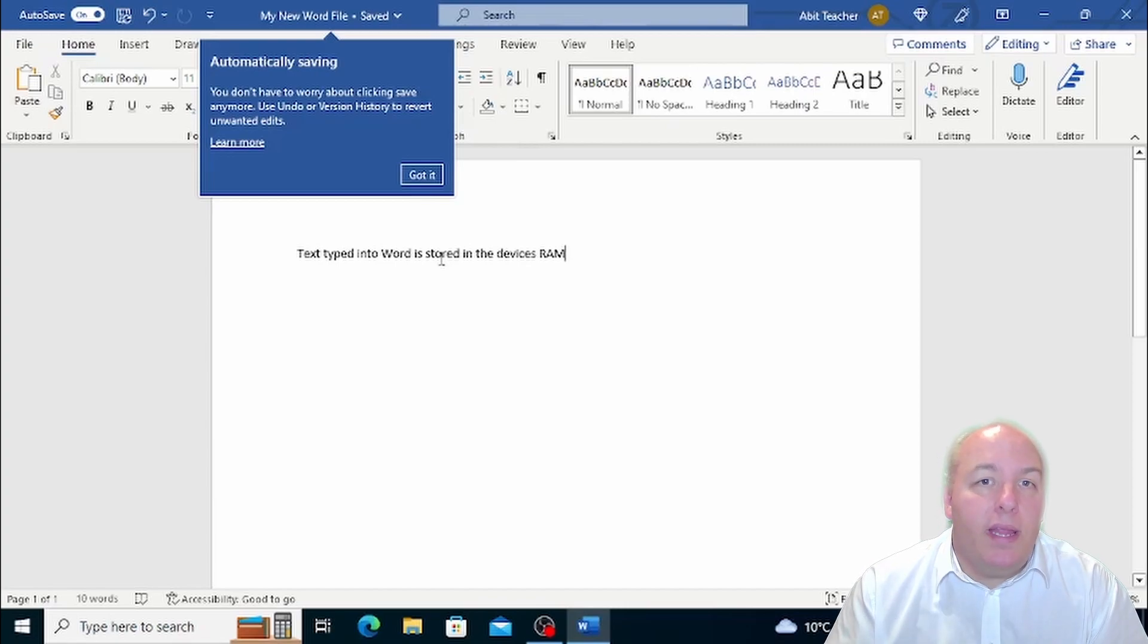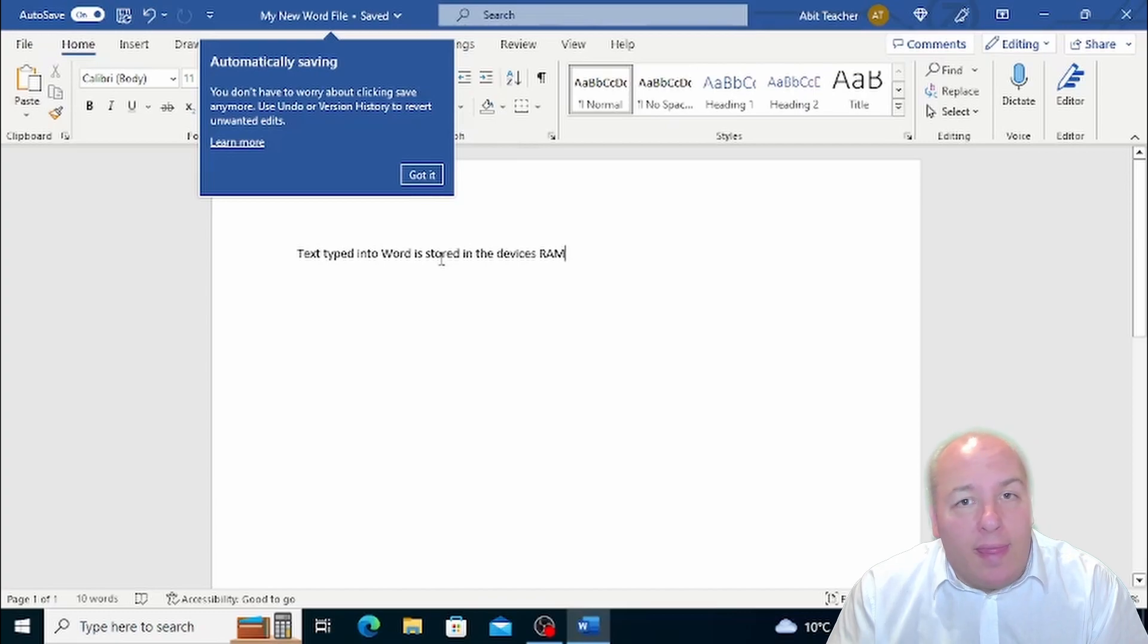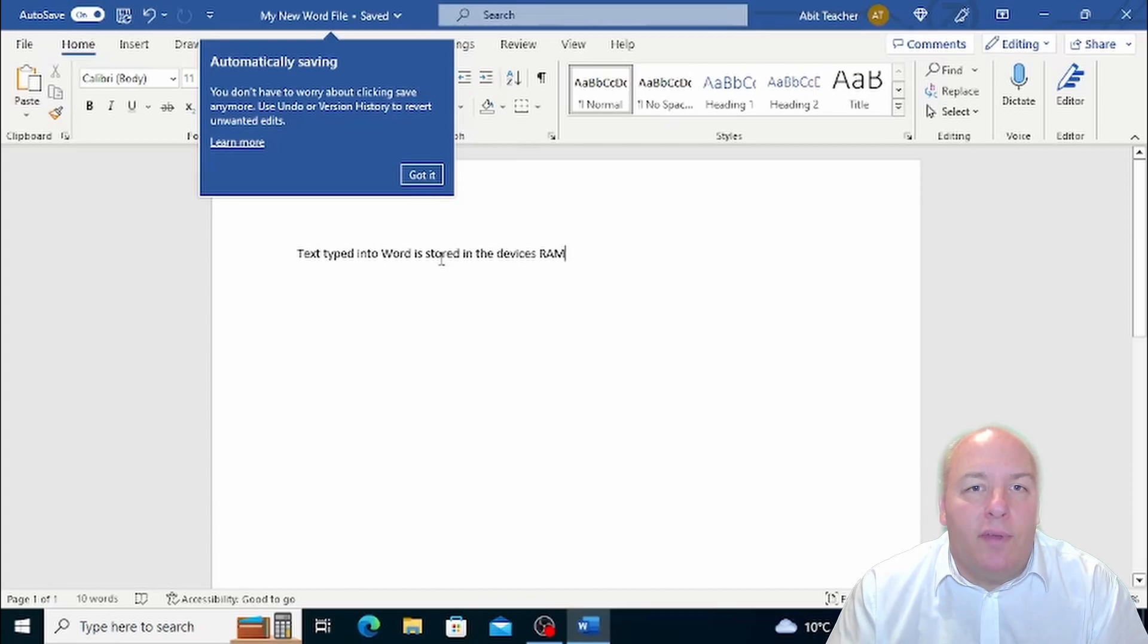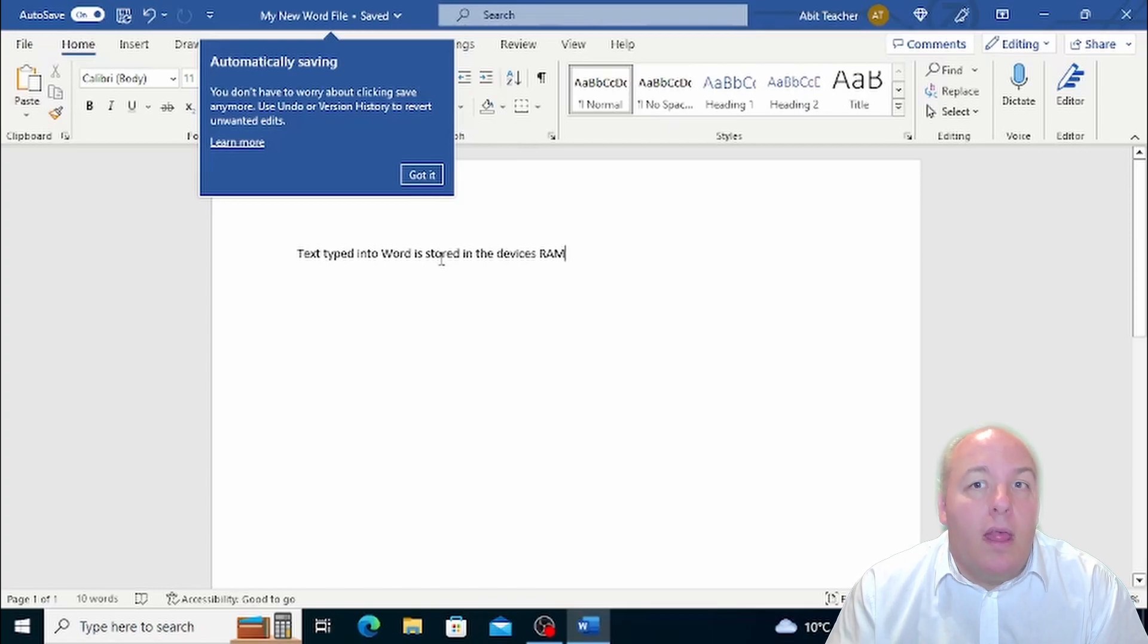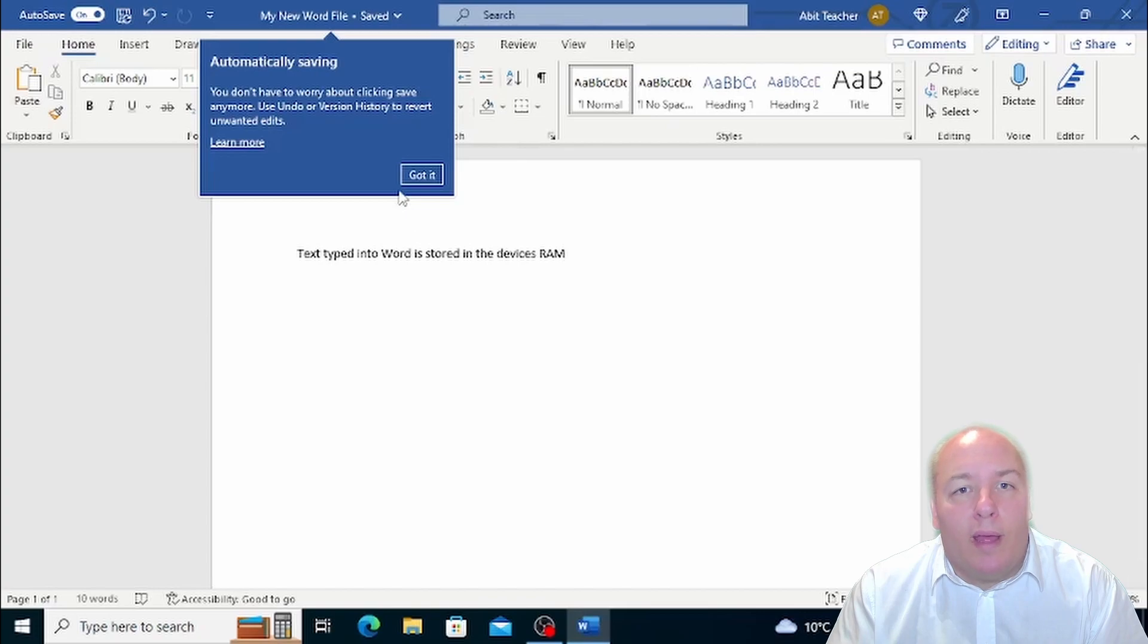As you may know, Word is not the only program for word processing. As well as different programs altogether, such as WordPerfect, Writer, and Pages, there are also different versions of Word, such as Word 97, 2003, 2007, and because of this it may be necessary to save a Word document in a different or older format.